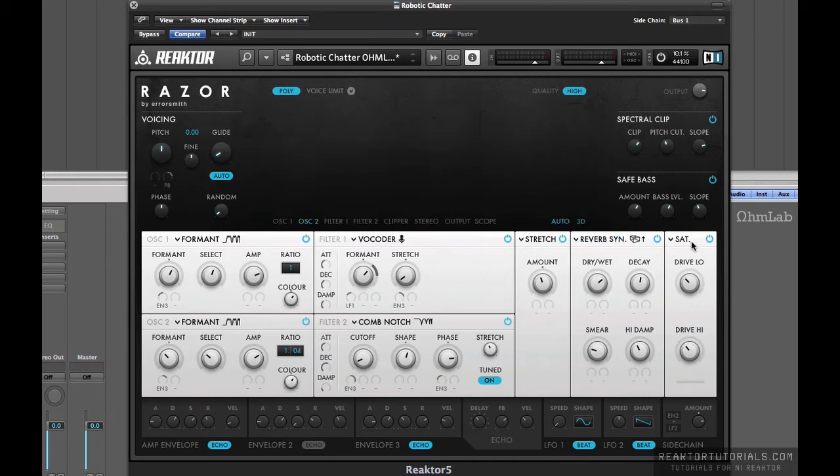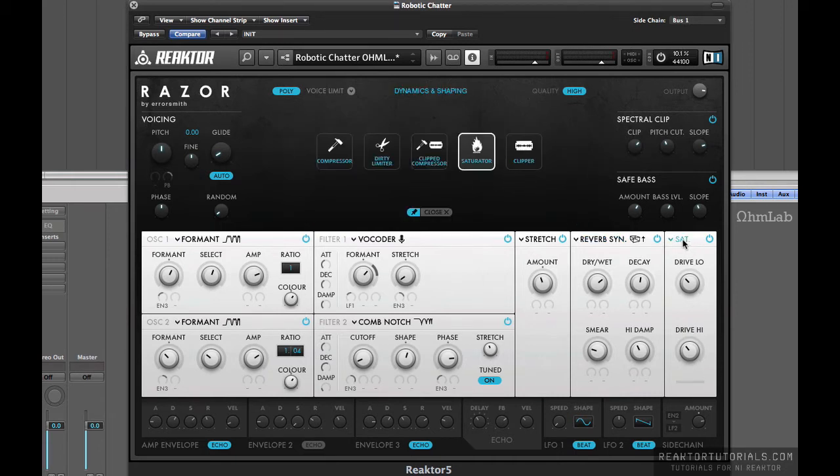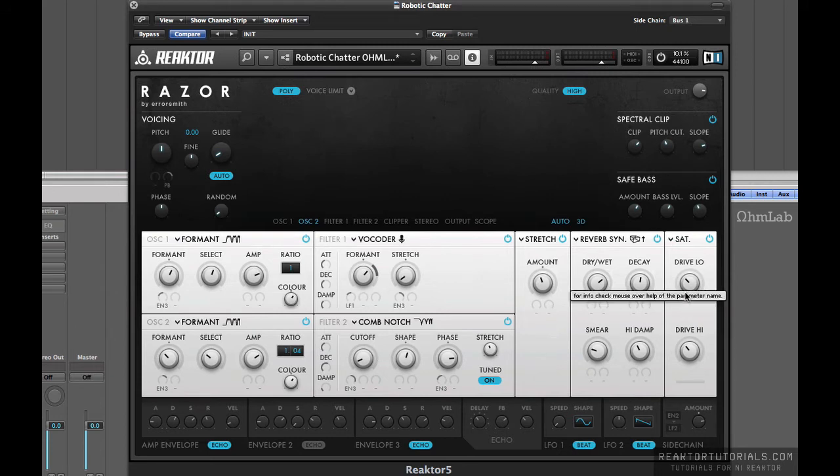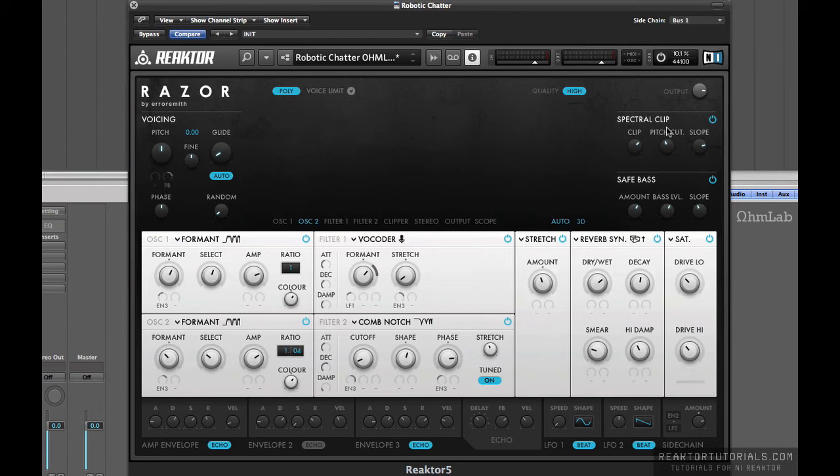And then some saturation on at the very end. Again, there are a couple others that you can choose from here, but specifically the saturators used in this one with about an equal amount of drive added to both the low and high frequencies.